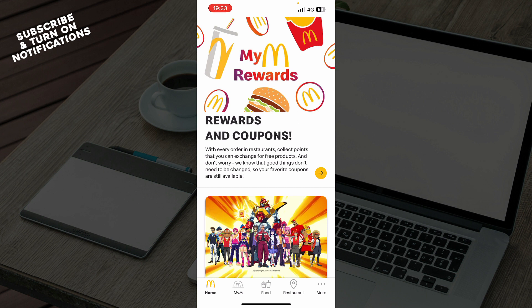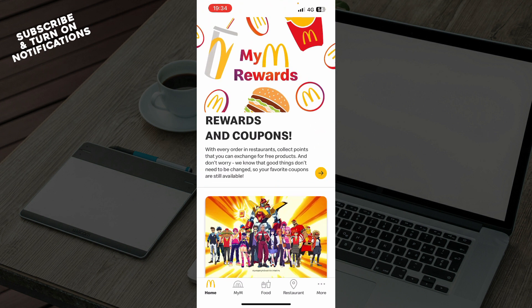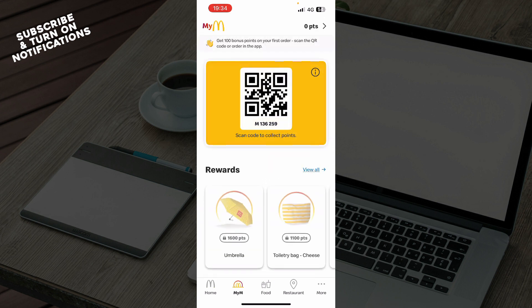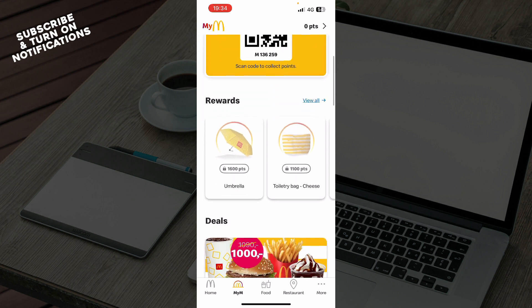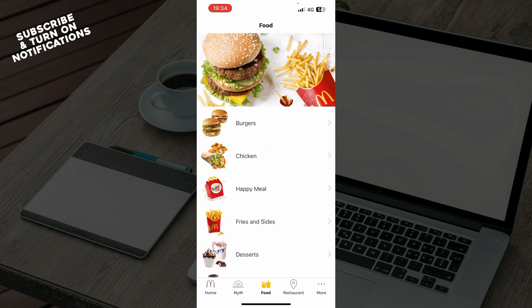Now let's see what we actually have in front of us. As you can see, we have the McDonald's official application with a lot of different options. We have the rewards and coupons here and some more stuff on the home screen. We also have My McDonald's where you have your scan code and rewards you can earn by buying stuff from McDonald's. We also have the food section where you can see the full menu — burgers, chicken, happy meals, etc.